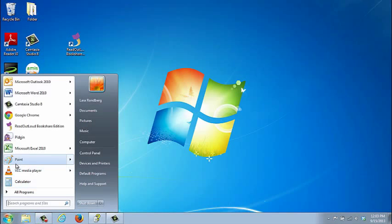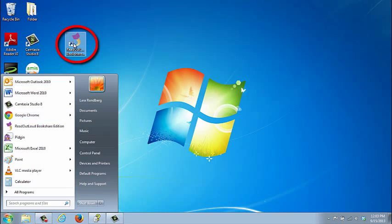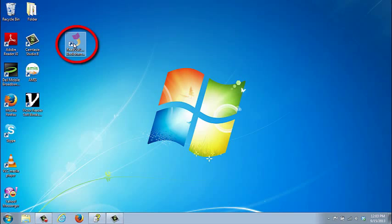First, launch ReadOutLoud on your computer, either from the Start menu or the shortcut on your desktop.